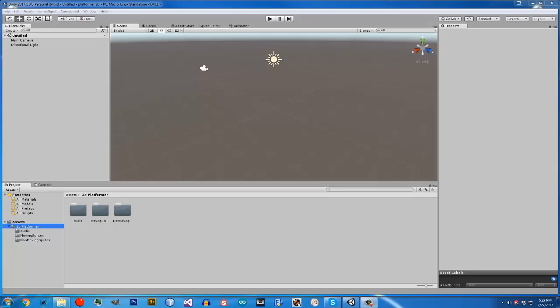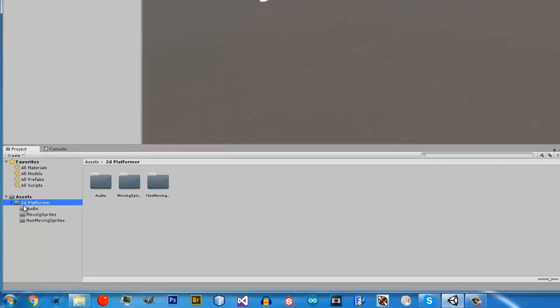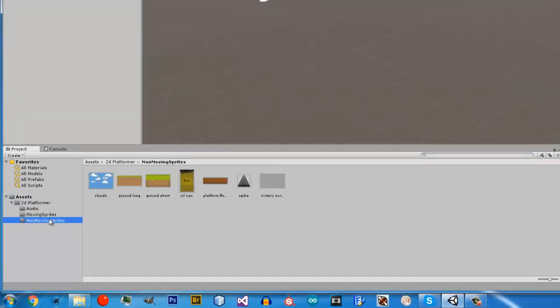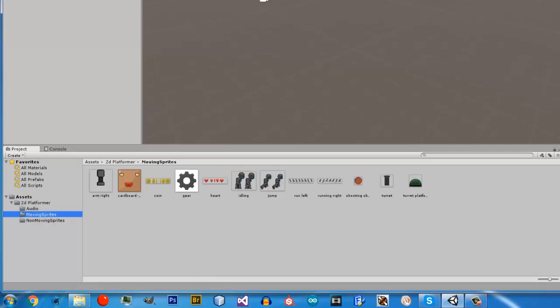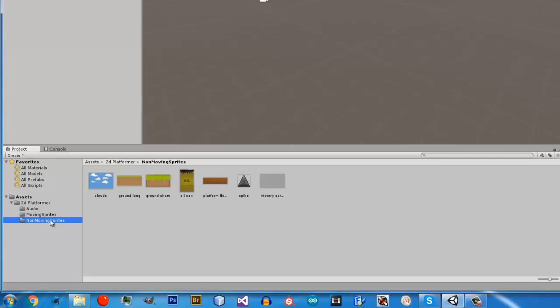Hello guys and welcome to the next video. In this video we are going to be setting up all the assets that we just imported into the project. You can see the folder here with all of our assets. We are going to start out with the non-moving sprites because they are simpler, and let's do one at a time so you can remember the steps.